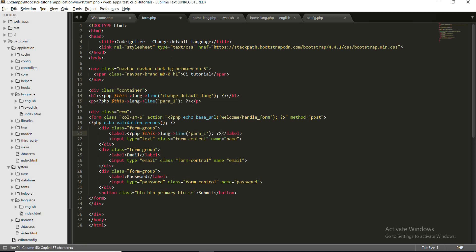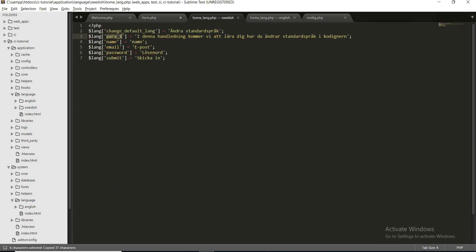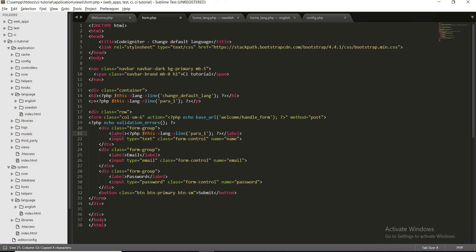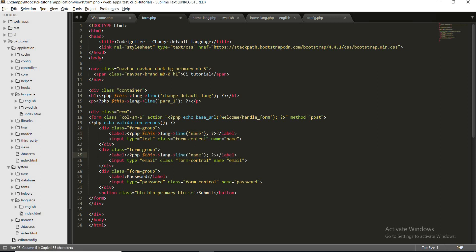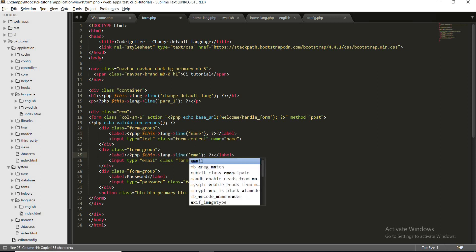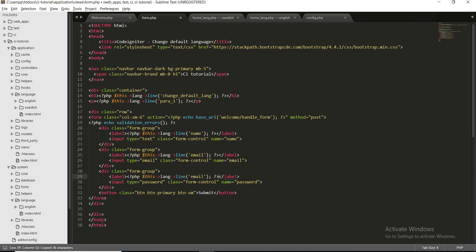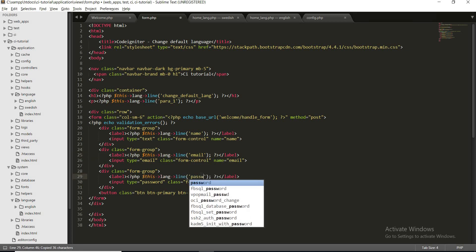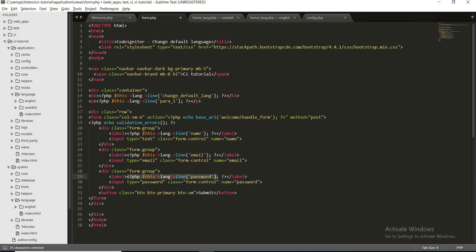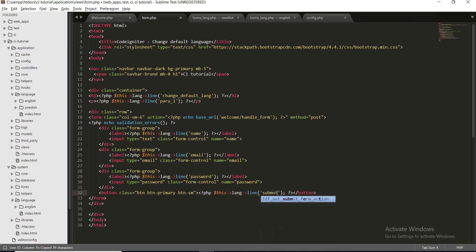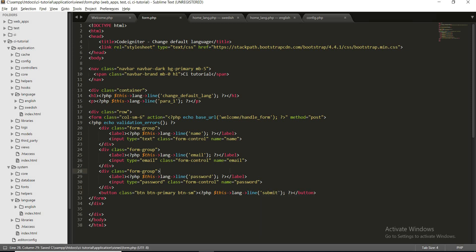Let's translate our name field, email field, password, and finally this submit text.